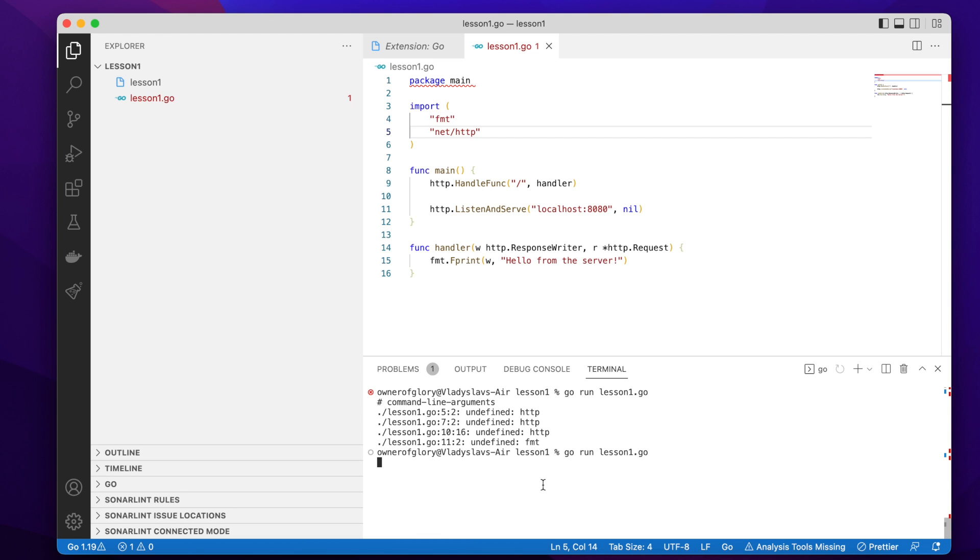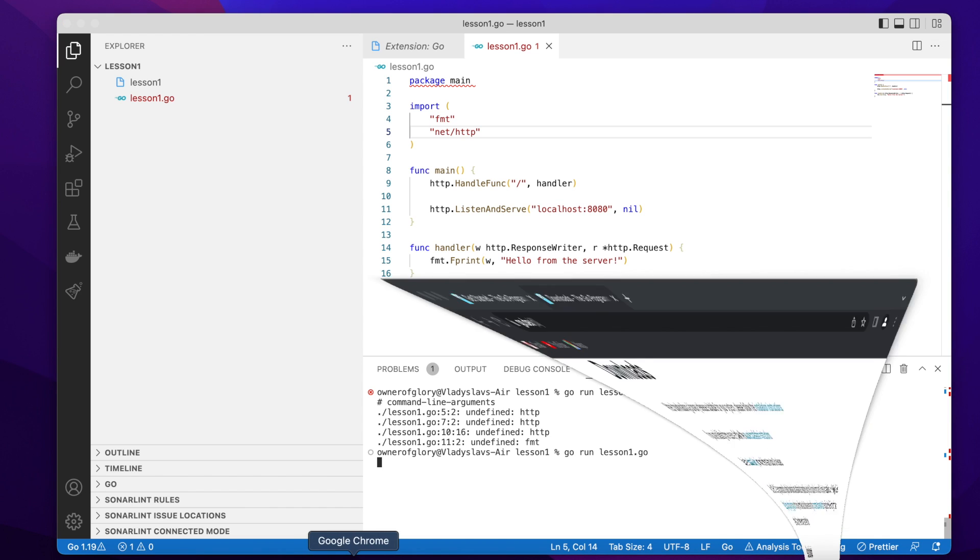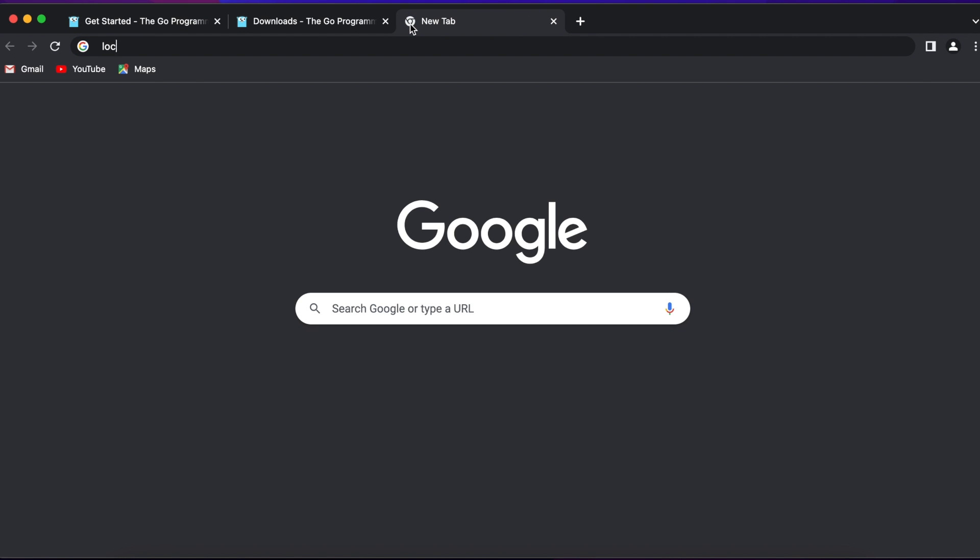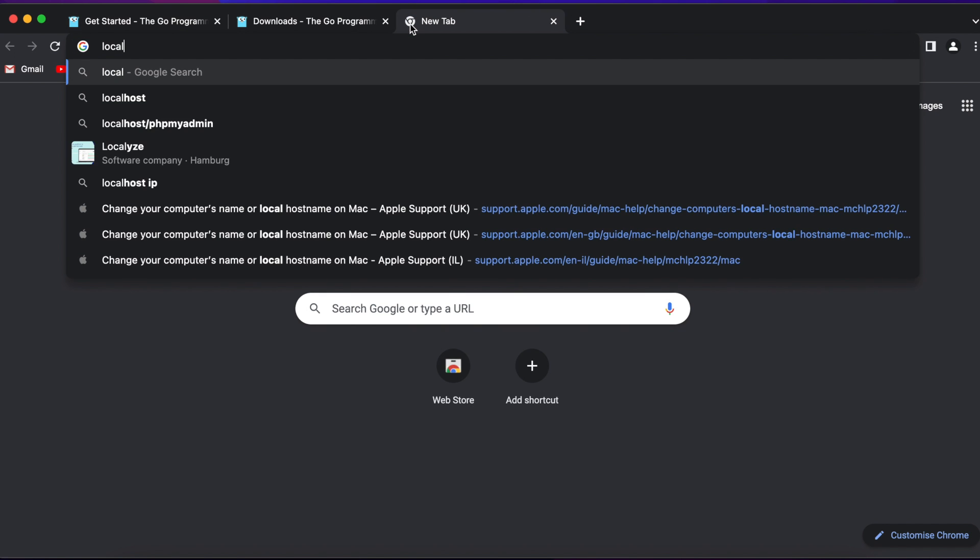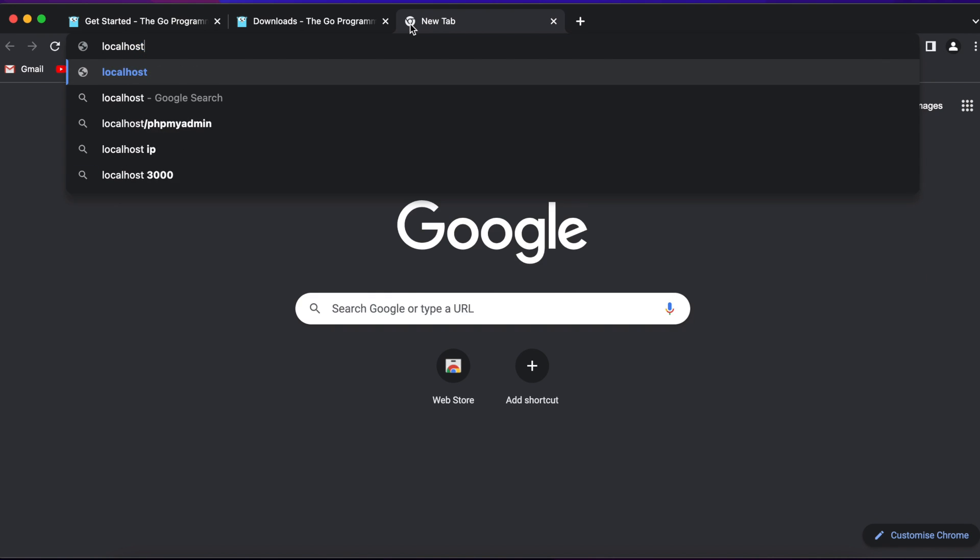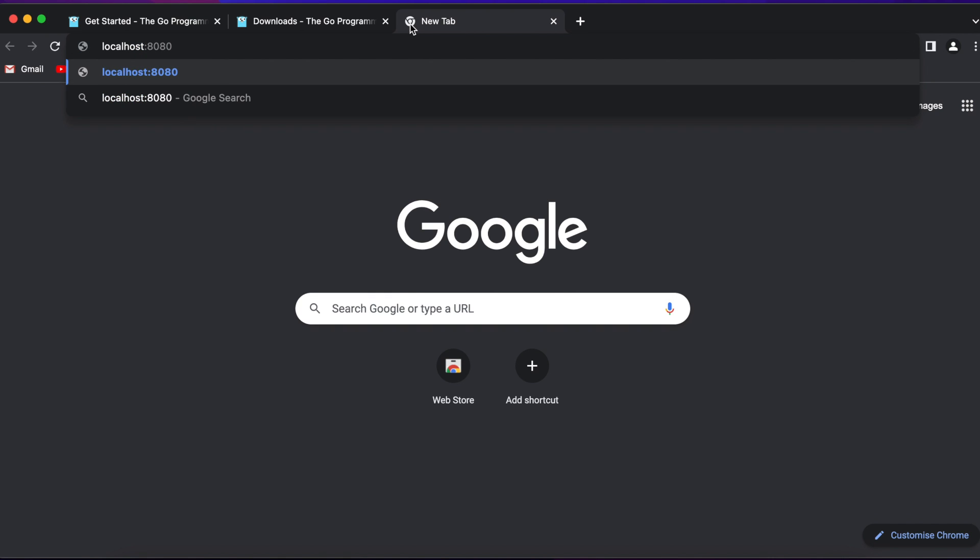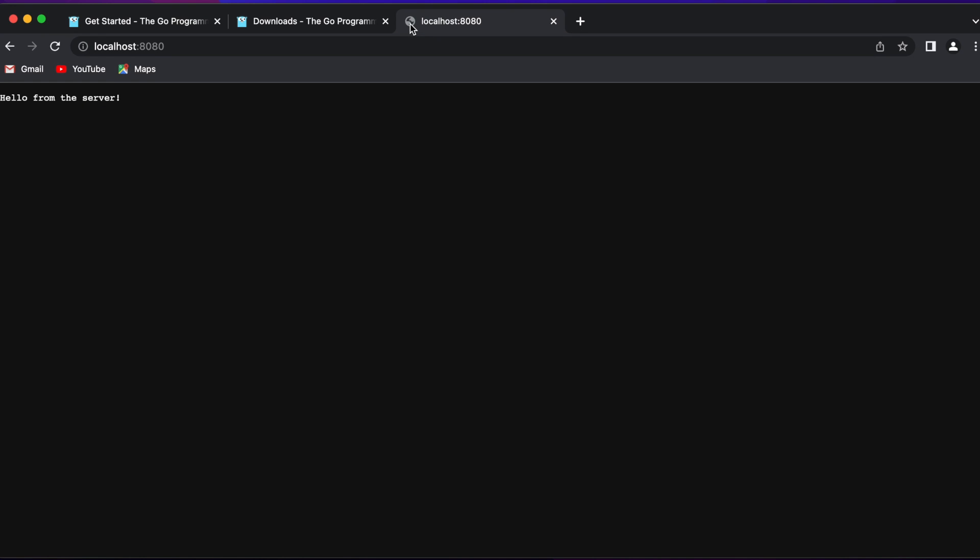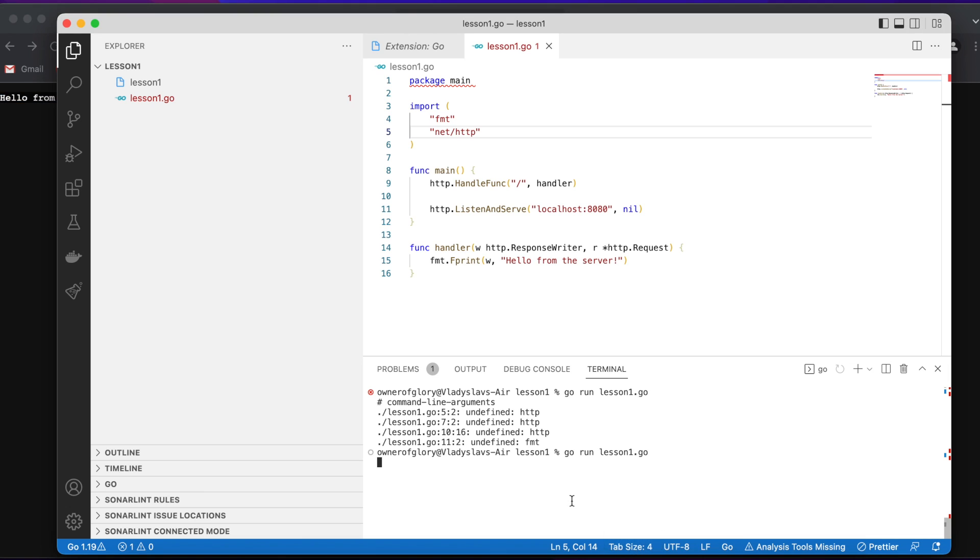So let's check, let's open the browser and make a request. So localhost 8080. And the path was just a slash. So it means no path. And I can just make a get request. And it says, hello from the server. Great. So it means it worked. Perfect.